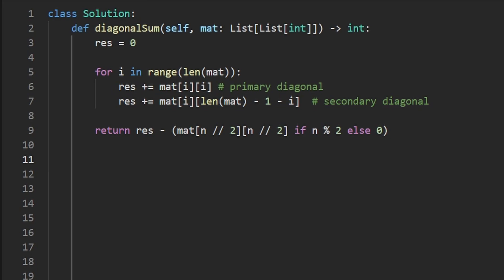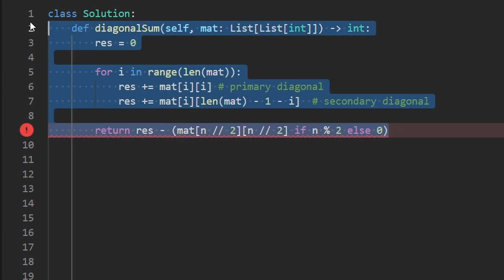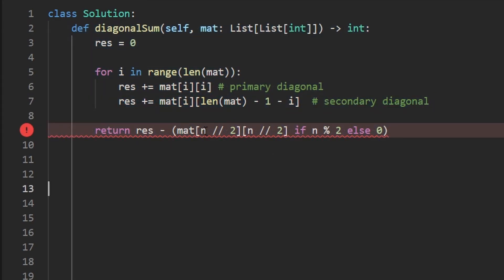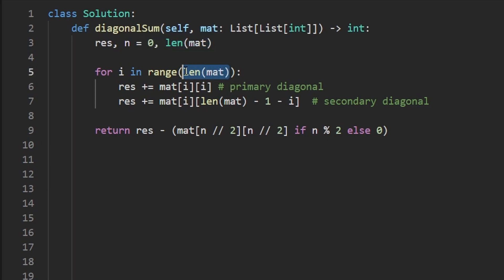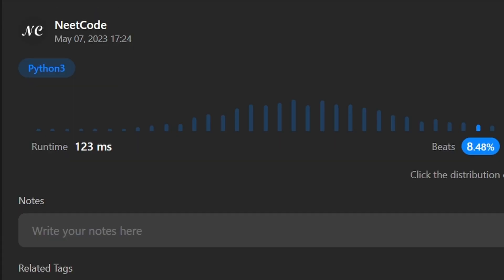Now let's run it to make sure that it works. Well, I just failed an easy problem. Did you catch my mistake? I tried using N as the length of the matrix before I actually created that variable. So let's do that up here. I'm going to say N is going to be equal to the length of the matrix. And since we already used the length of the matrix down here, I'm just going to replace that with N to make this a bit more concise and then rerun this. And now it does work.